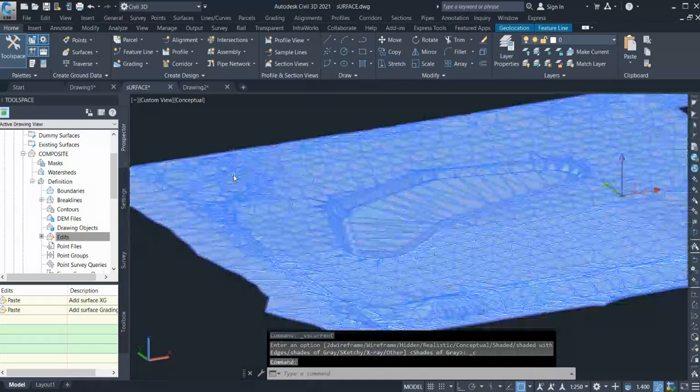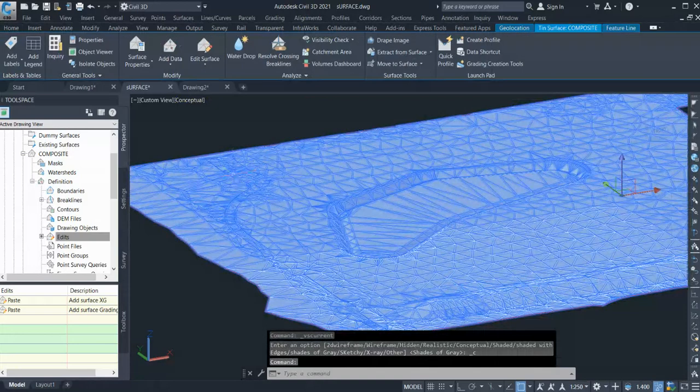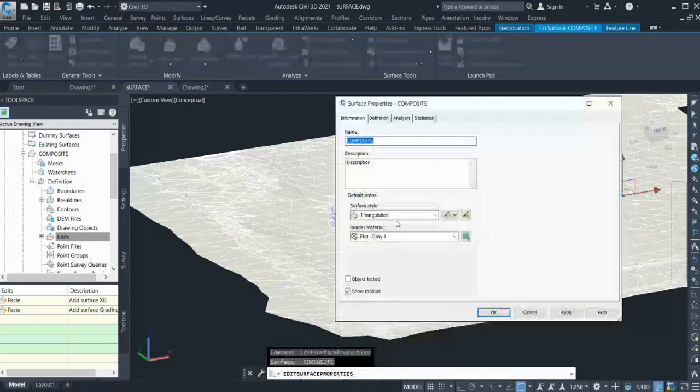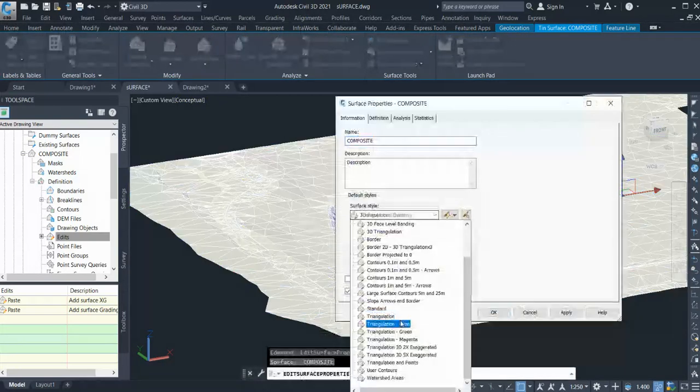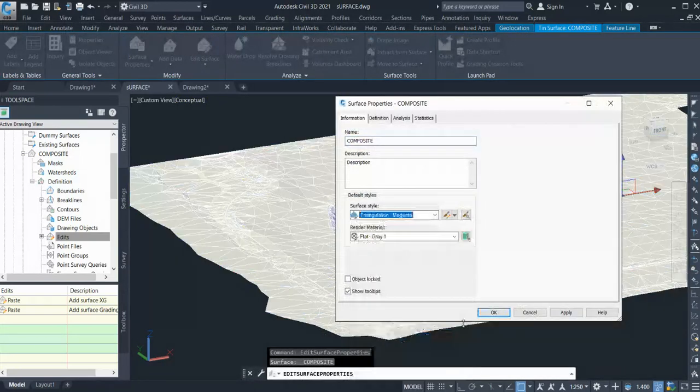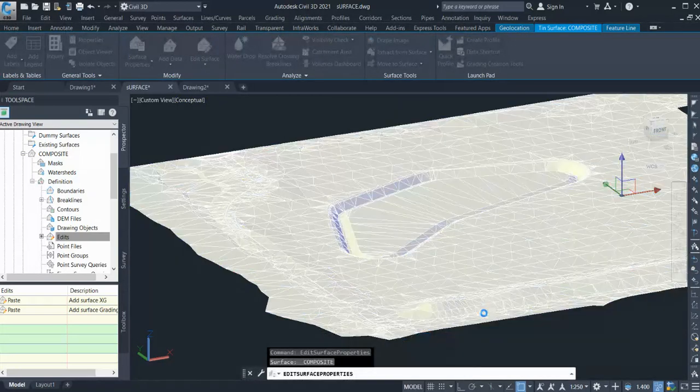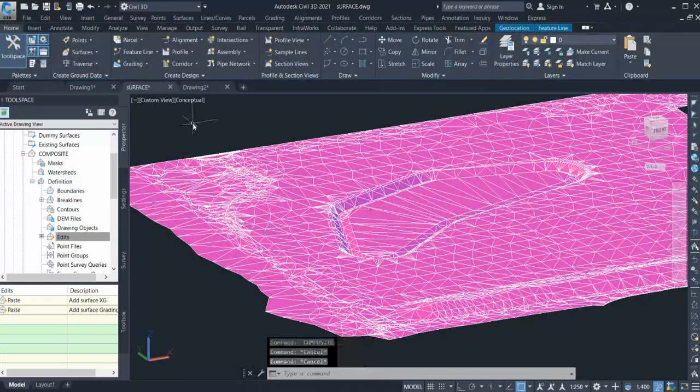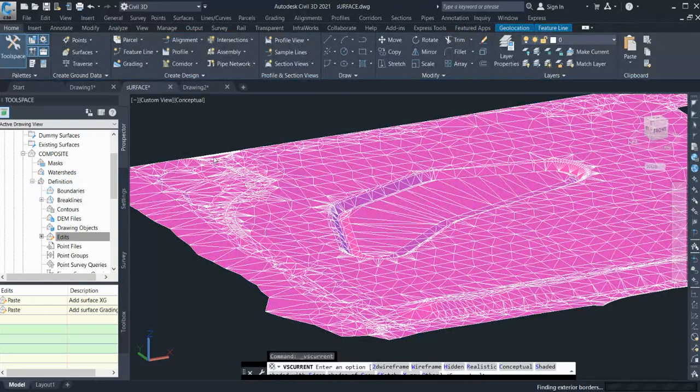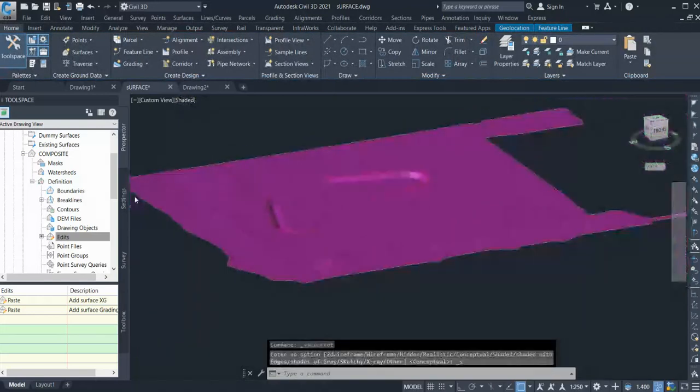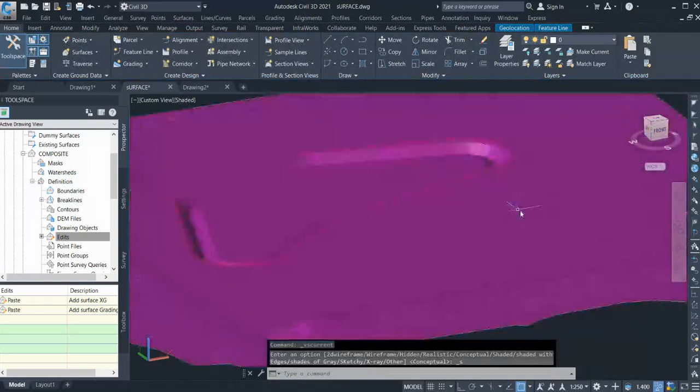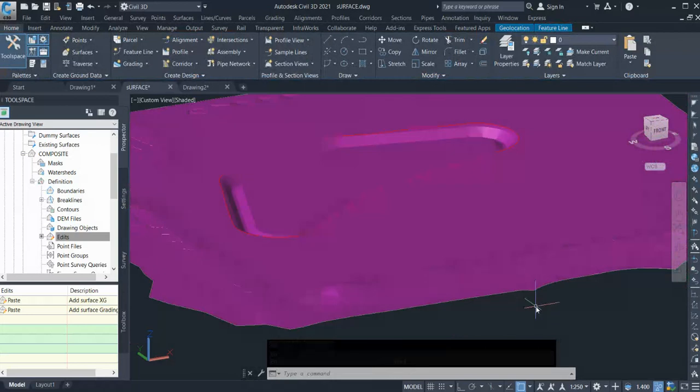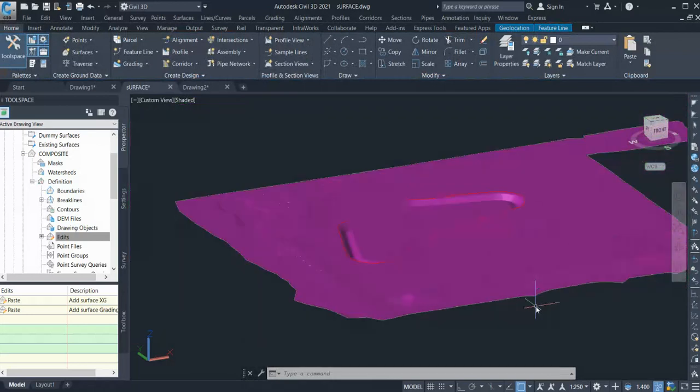Existing and proposed, I mean the composite surface. You can change the level and you can see how it looks. All right, so thank you. Thanks for watching our video. Hope this will be useful.